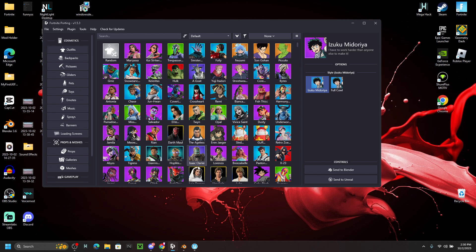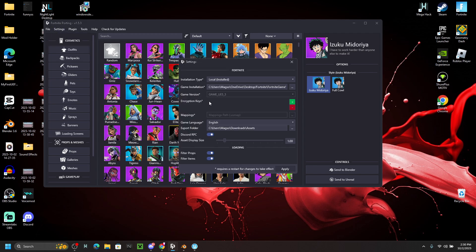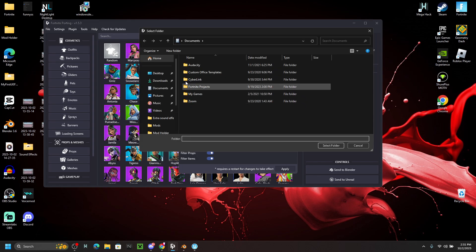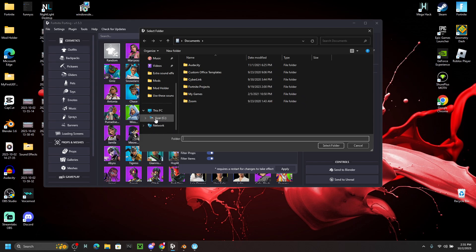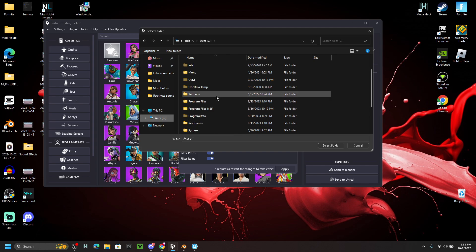Once the program is open, you'll probably see a page asking for the game installation path. You need to find the exact folder where you downloaded Fortnite. For most people that's going to be in their local disk drive — go to your disk drive and then to Program Files > Epic Games.